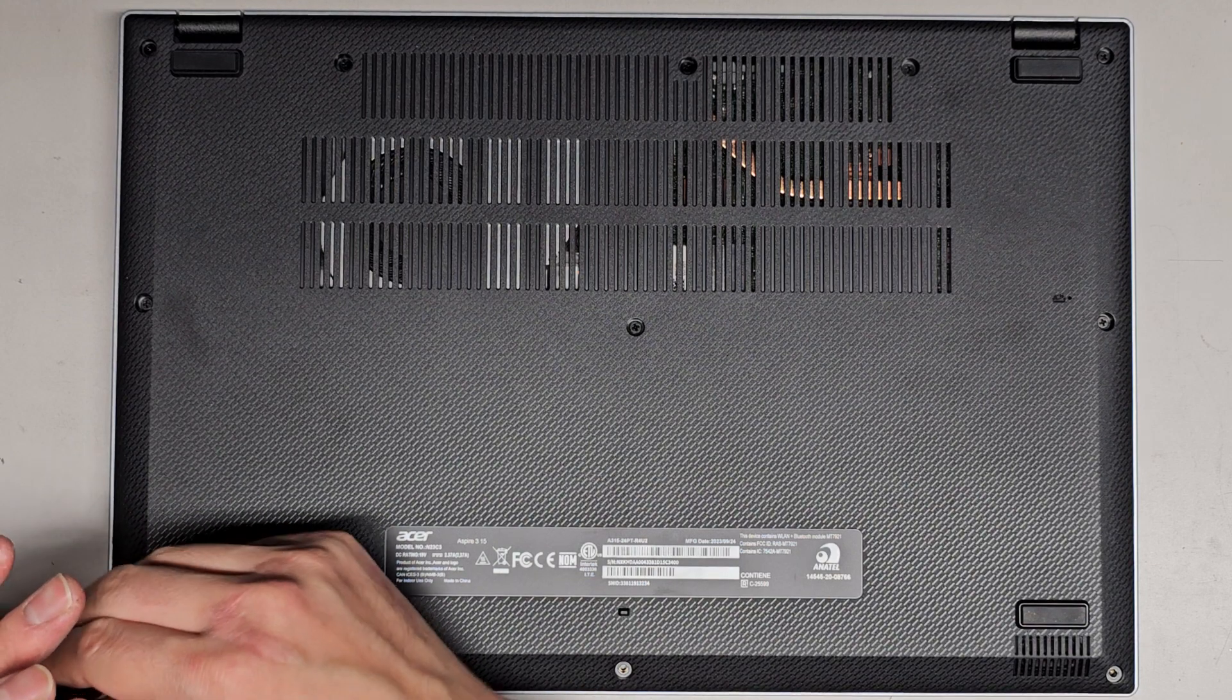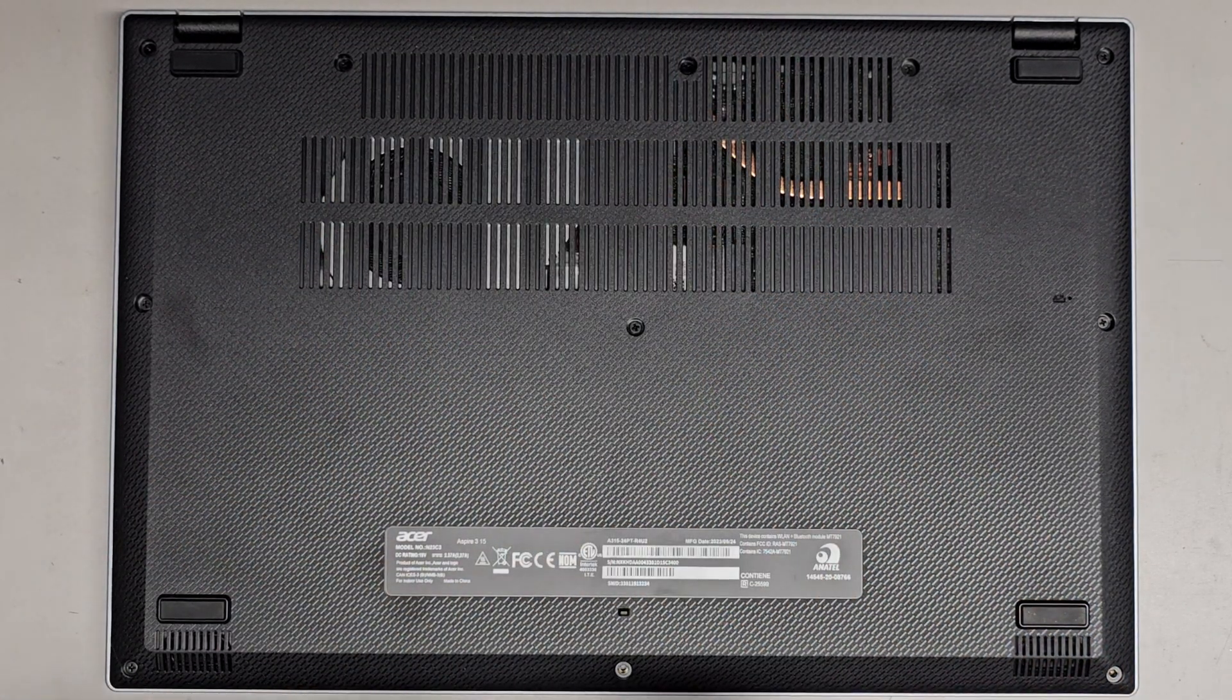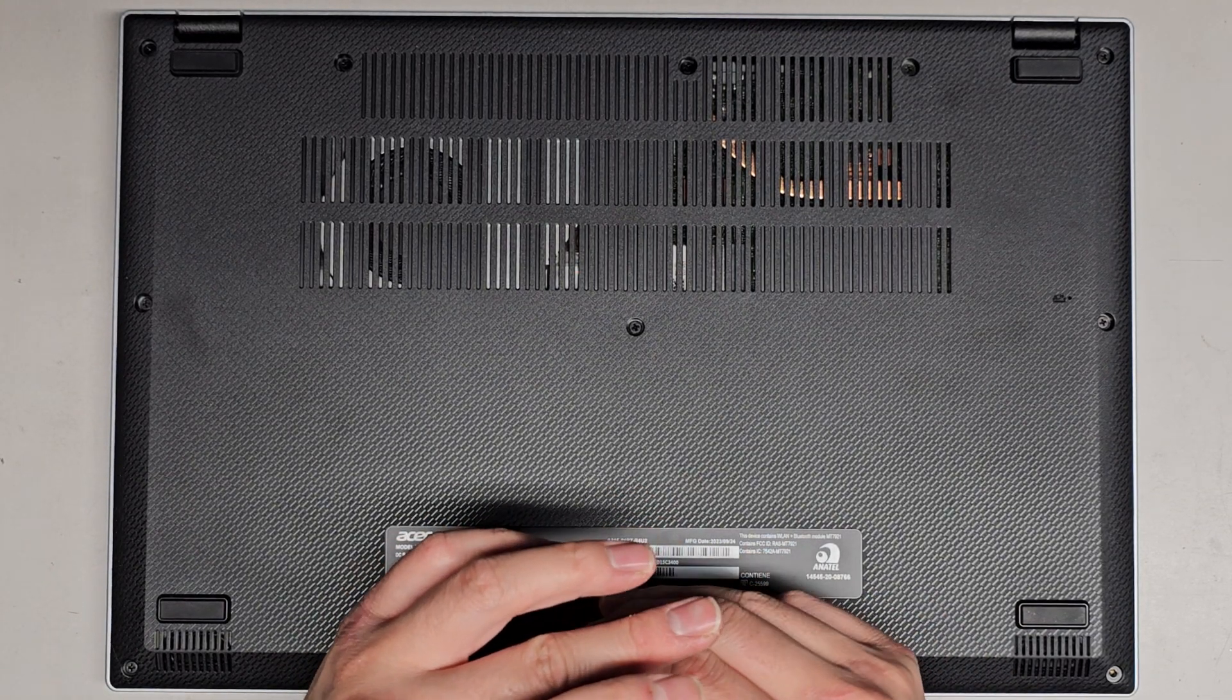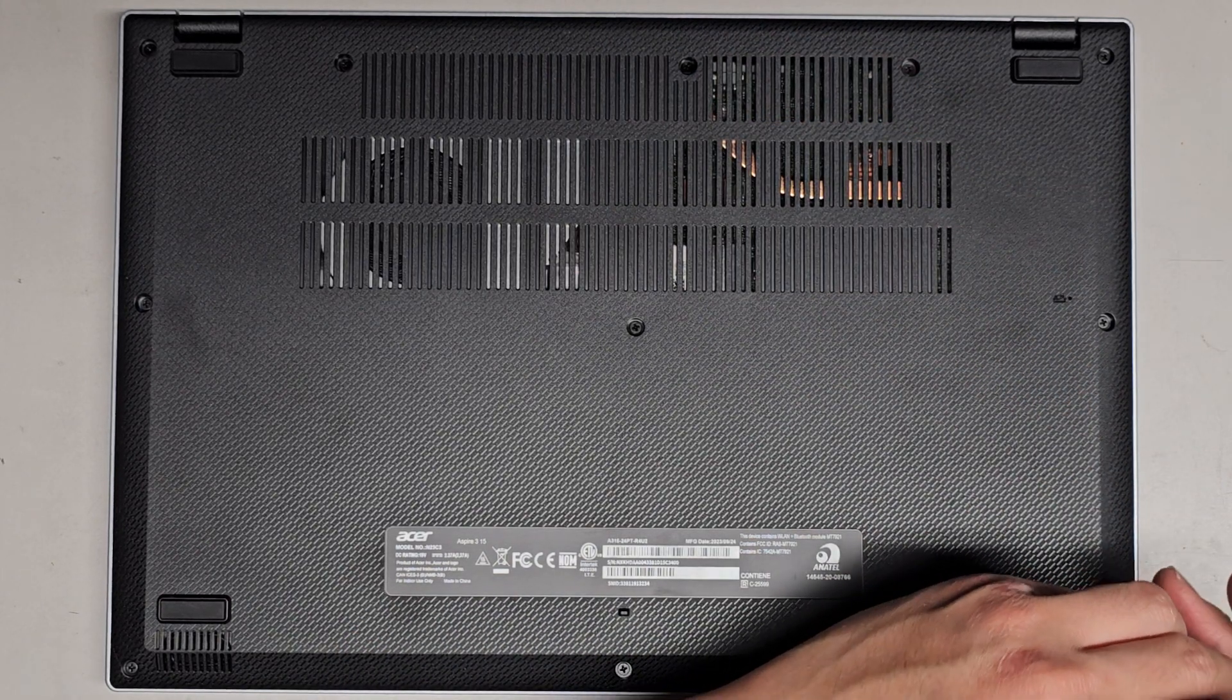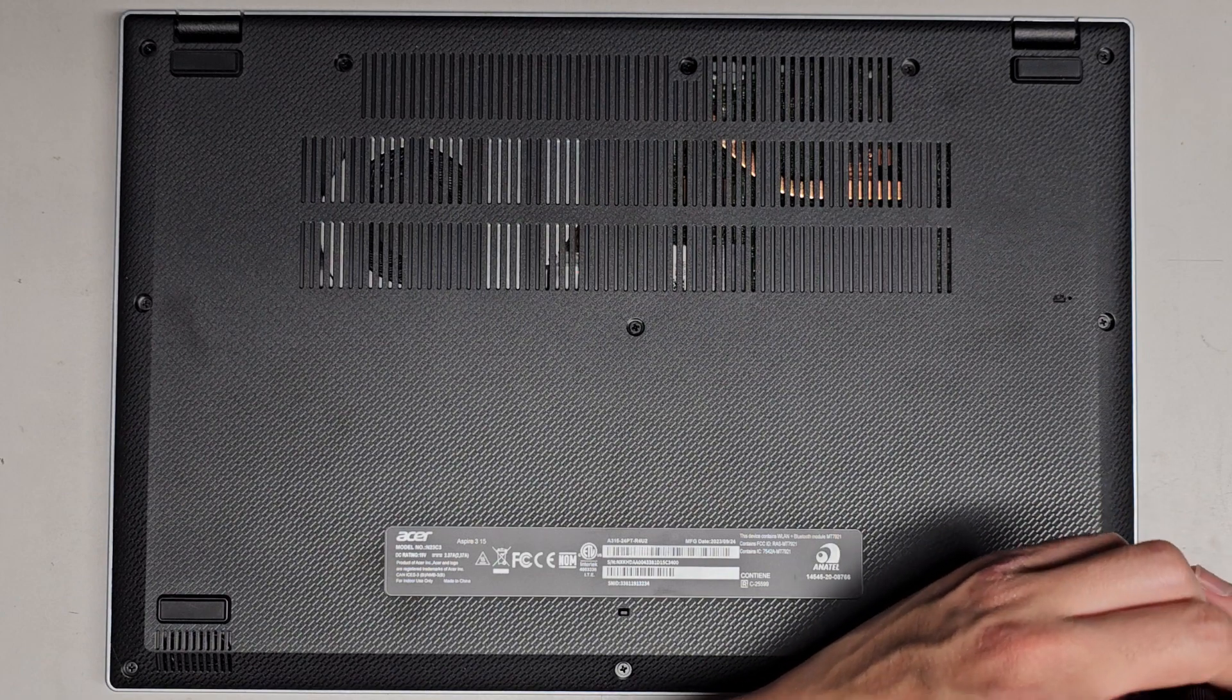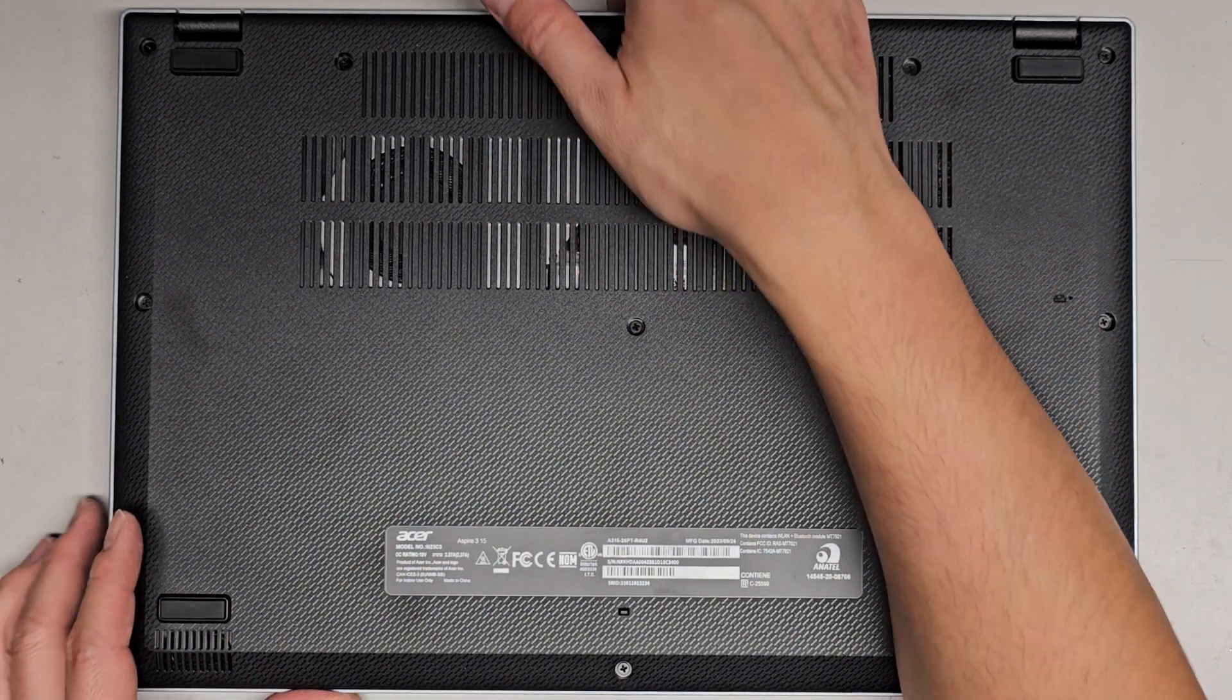And then the other thing is you can't even replace whatever got damaged. So, very bad design. In most cases, RAM lasts a very long time, but it does go bad. It kind of sucks. And also, you can't upgrade to a larger amount.